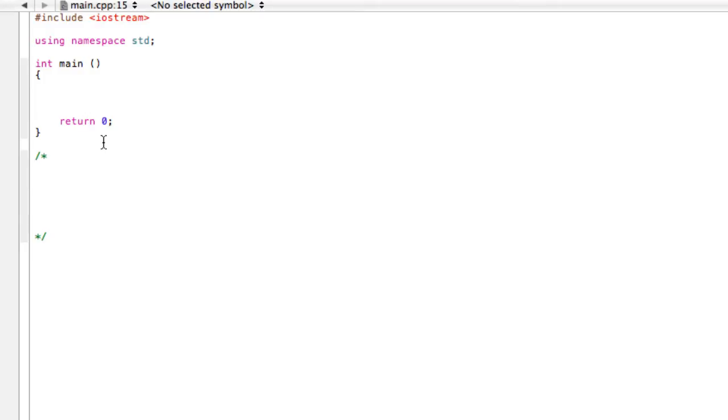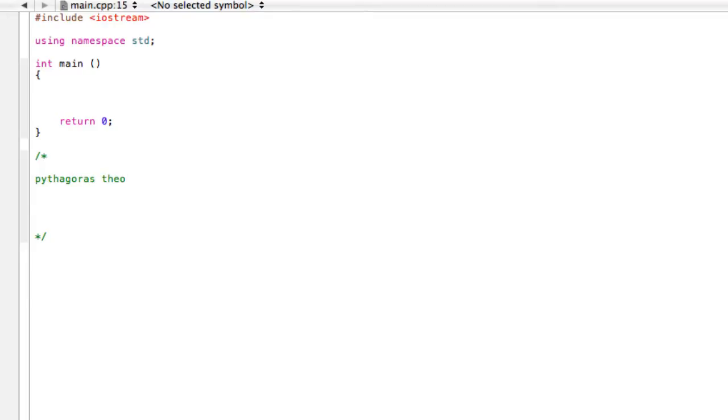Alright, welcome back. In this video, we're going to talk about writing pseudocode and then trying to solve it. Basically what pseudocode is, is just a way to describe the algorithm that we want to write. In this example, I think we're going to do Pythagoras Theorem.